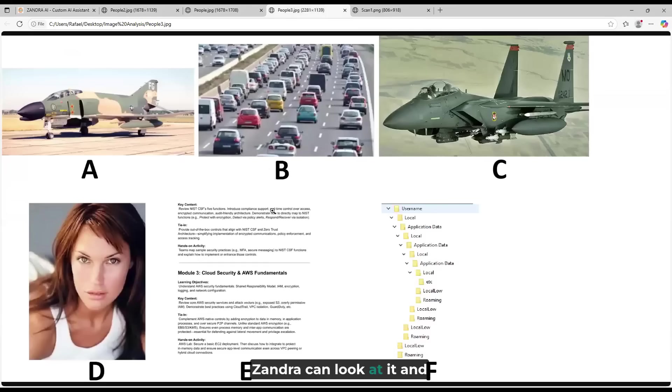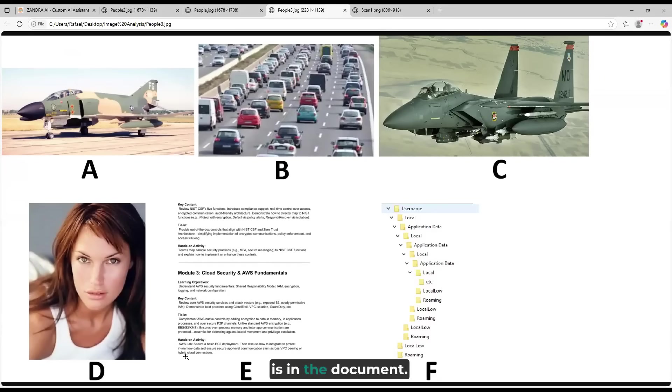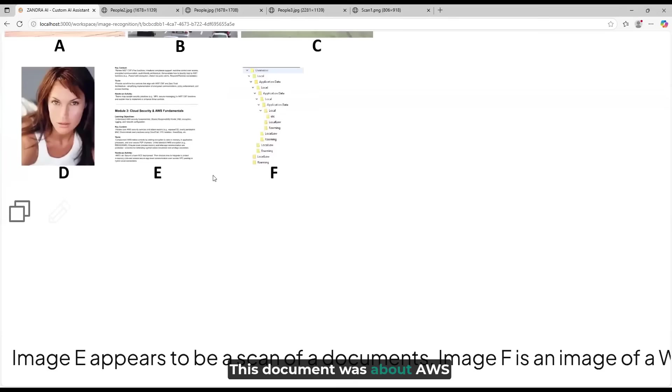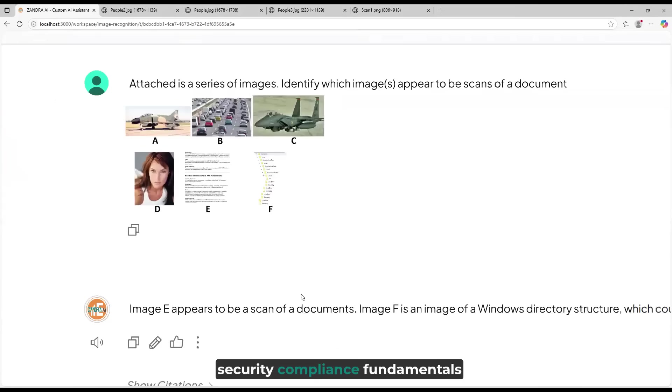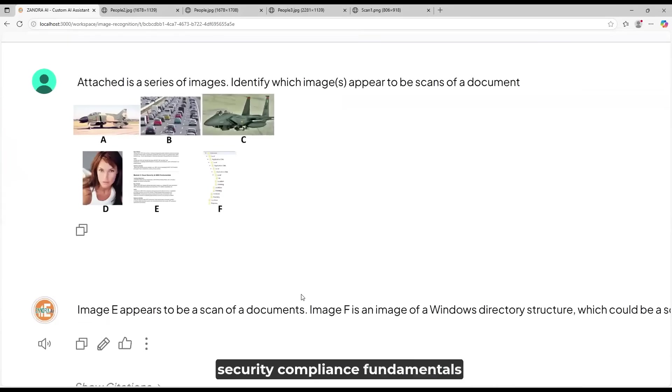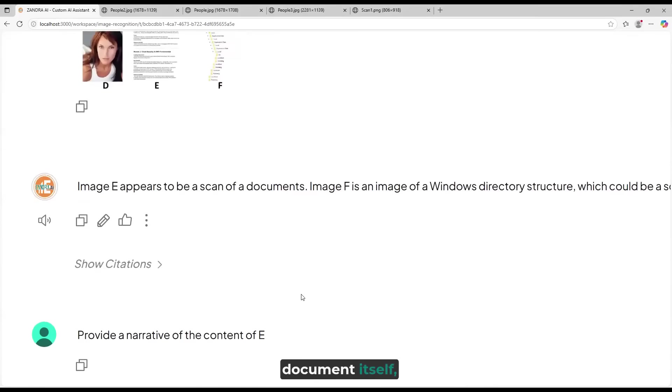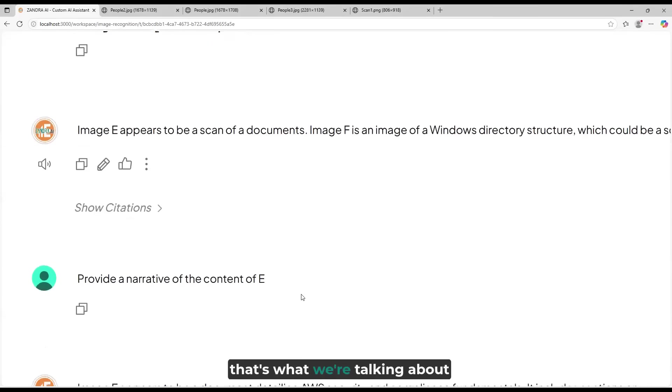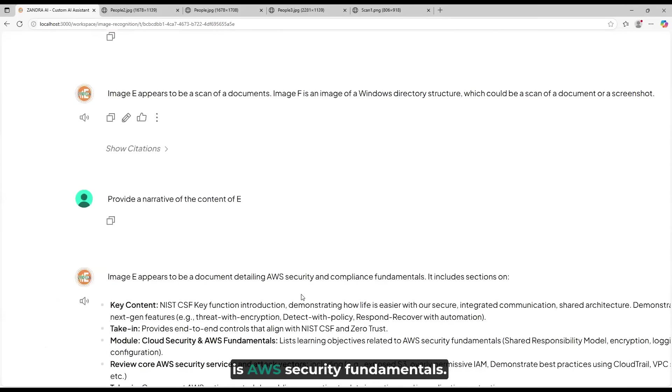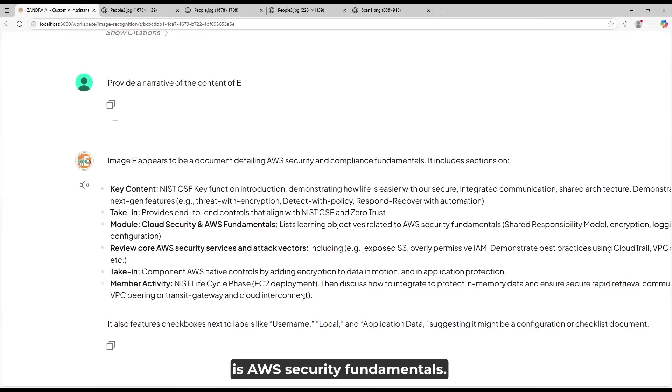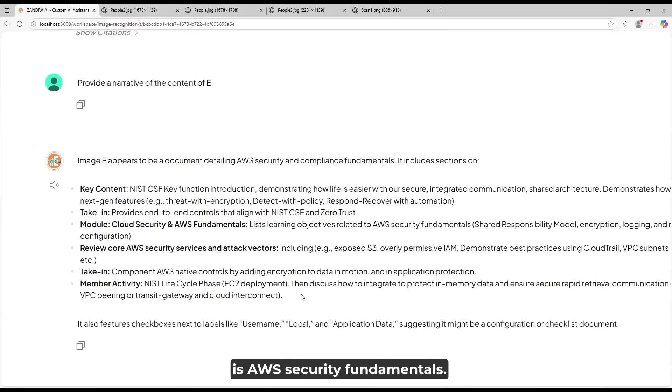However, Zandra can look at it and provide a narrative of what is in the document. This document was about AWS Security Compliance Fundamentals, and if we look at the document itself, that's what we're talking about: AWS Security Fundamentals.